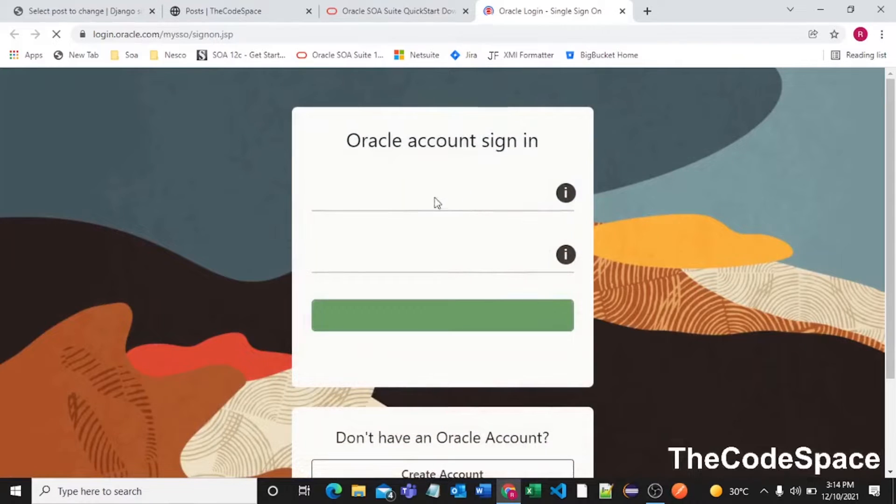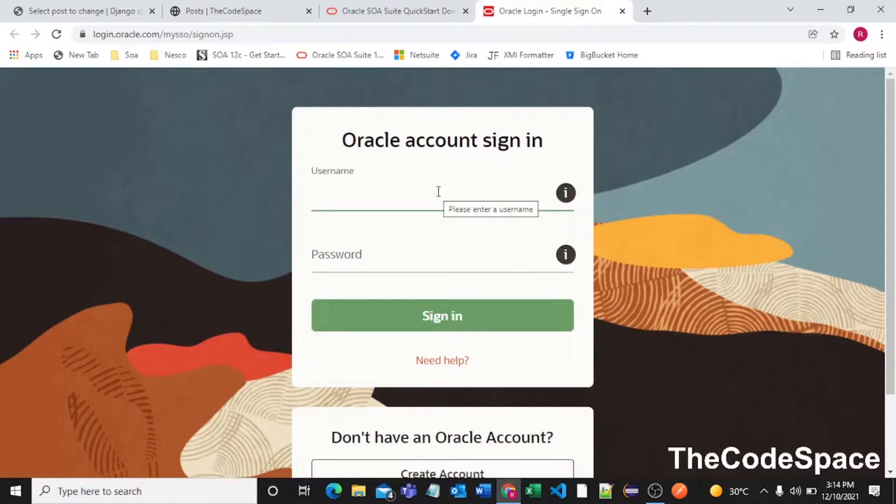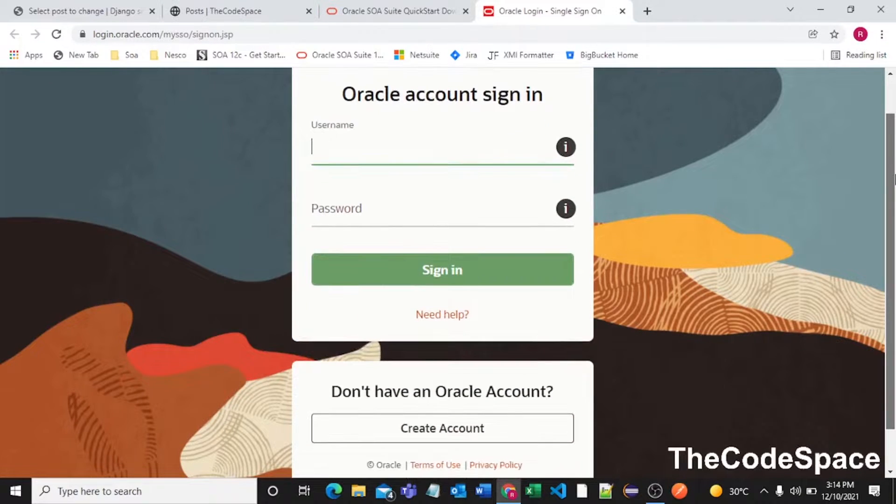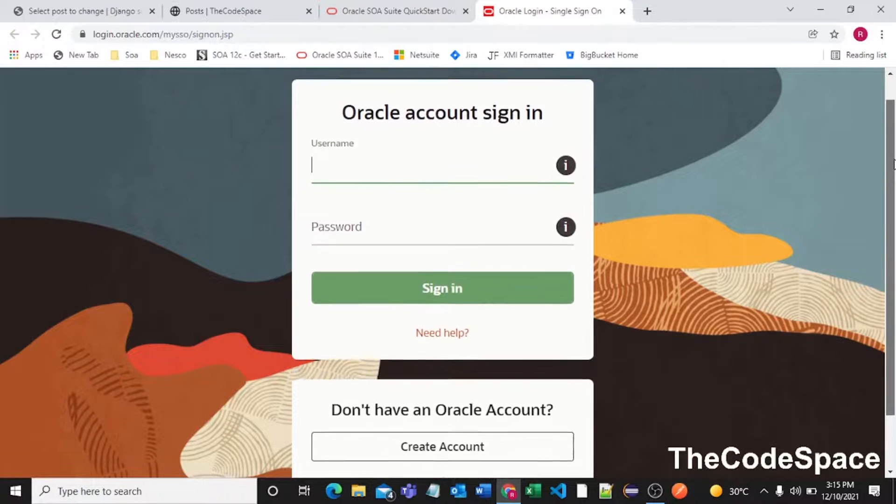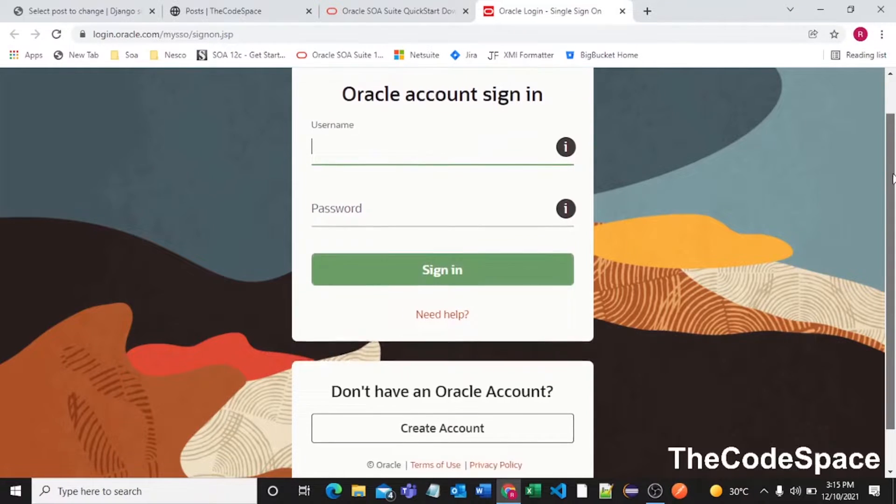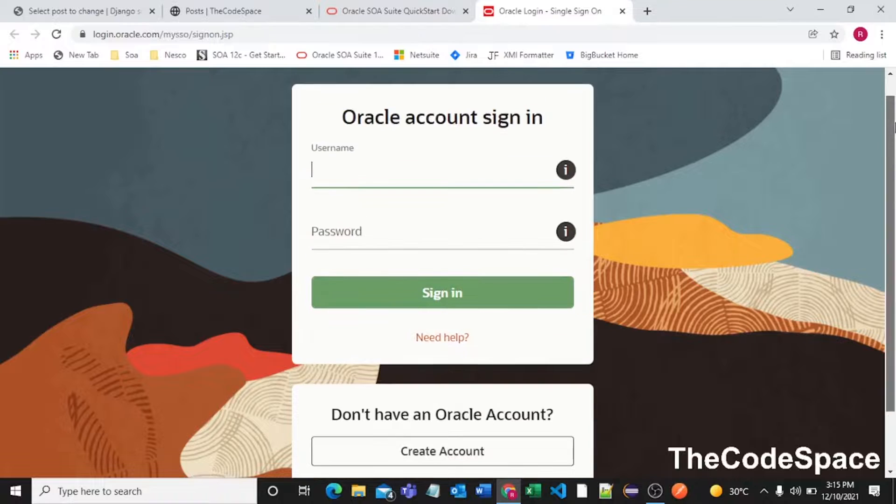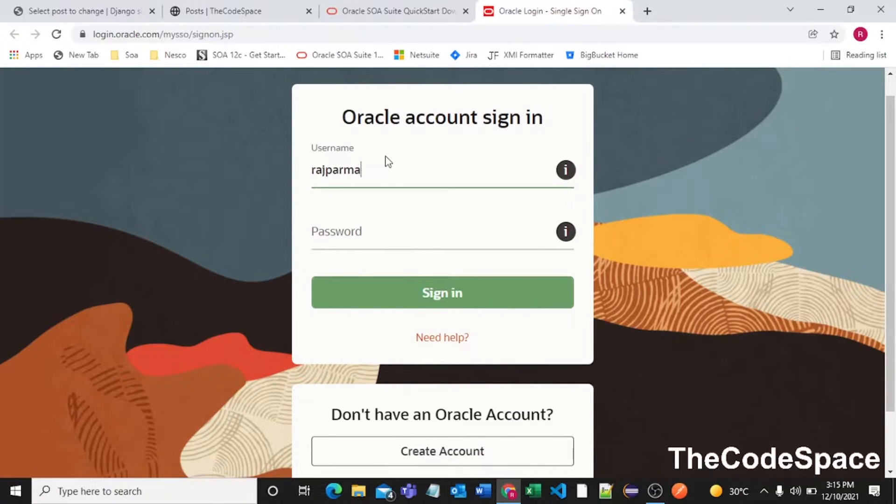You require an Oracle account, so you can create one if you don't have any. If you don't have an Oracle account you can create from here. I already have one so I'll pass my credentials.